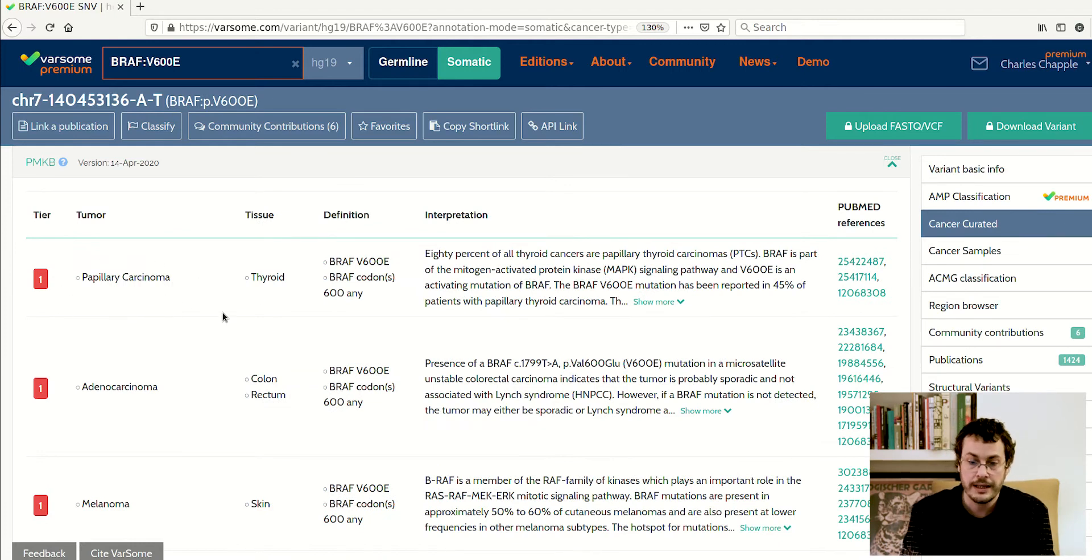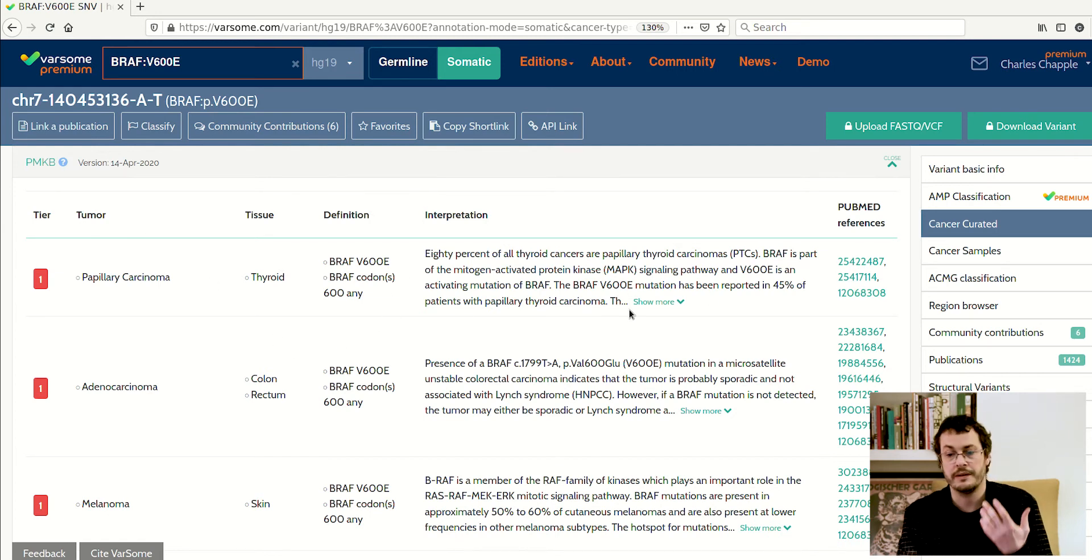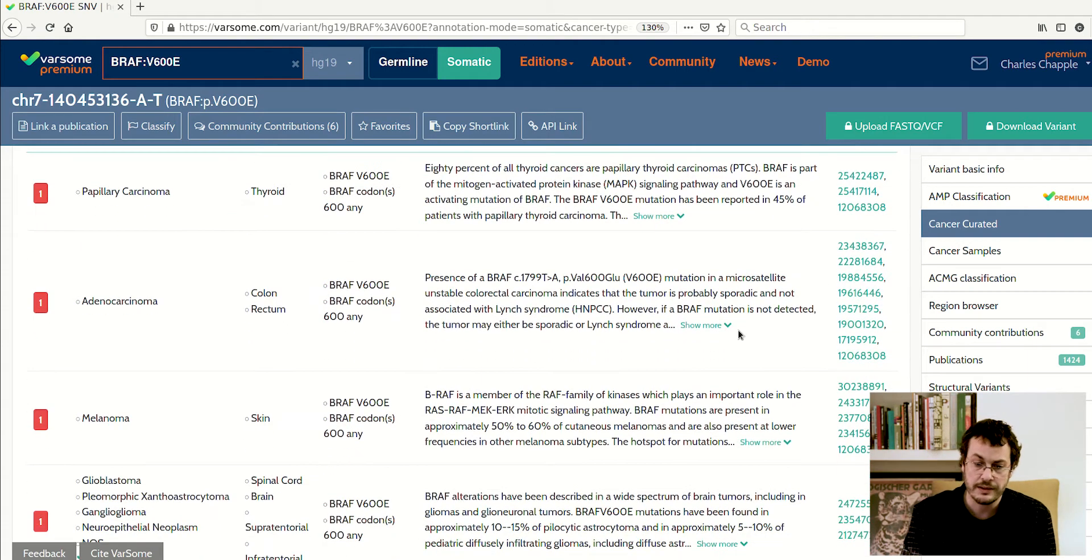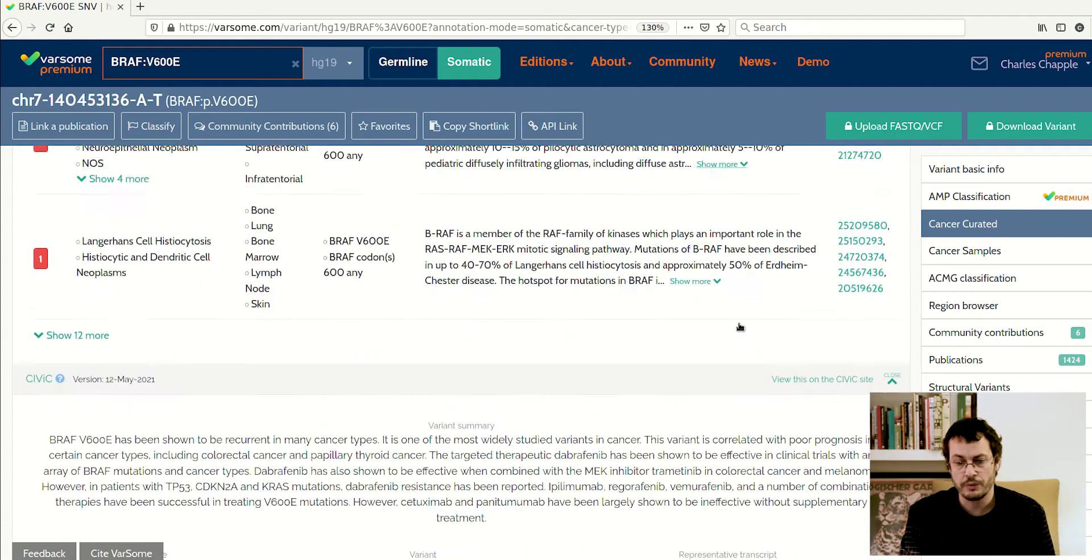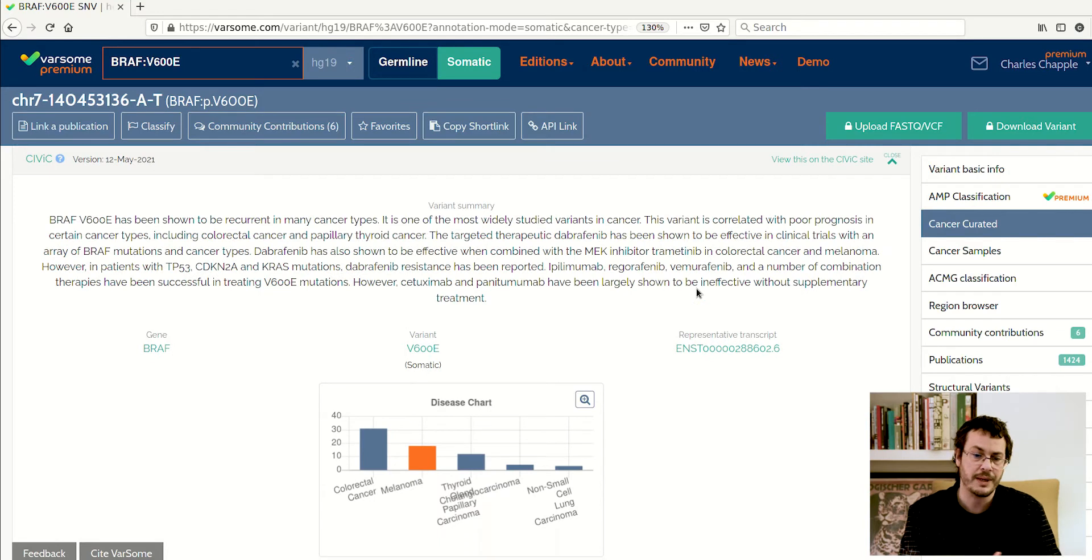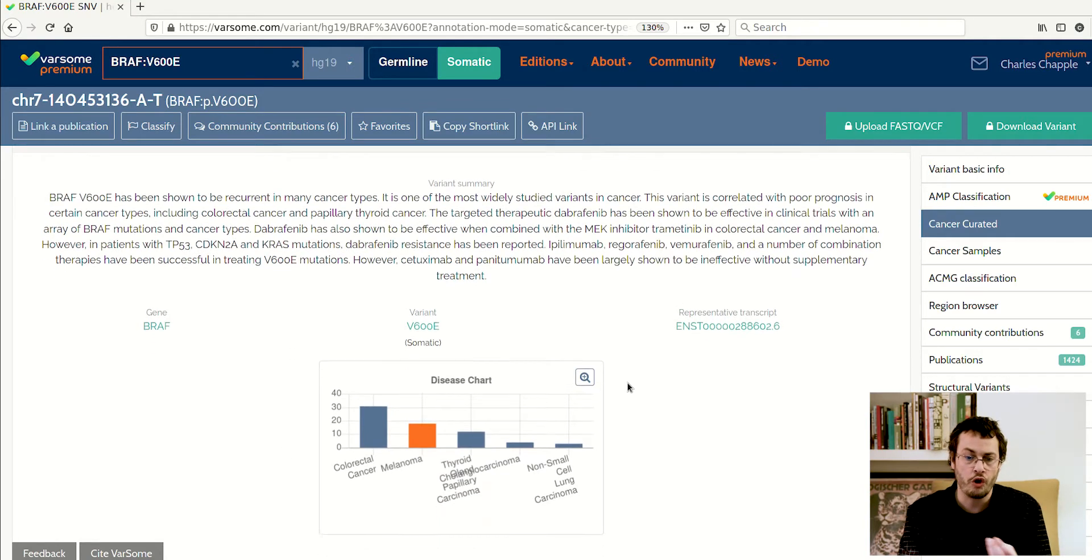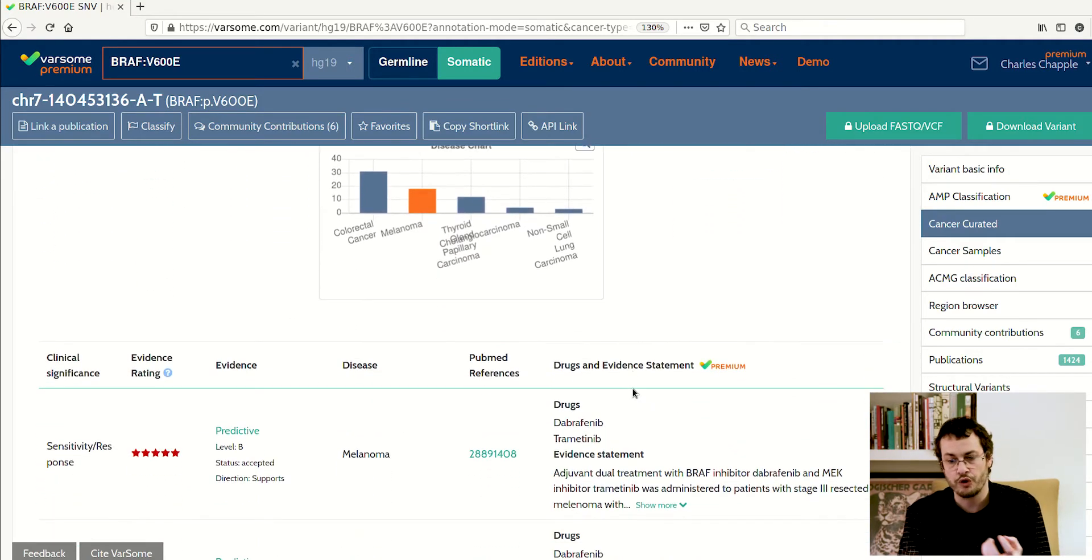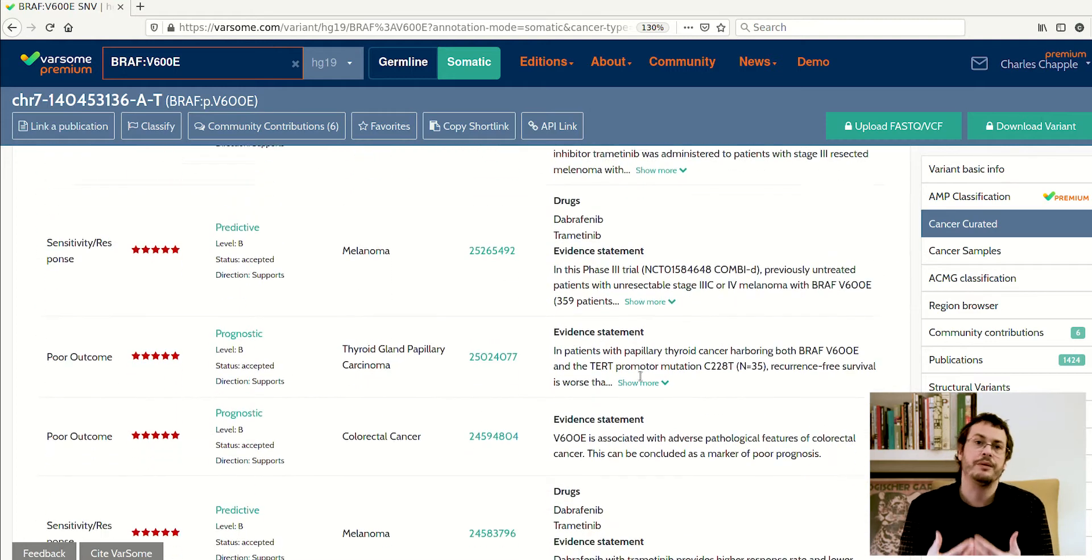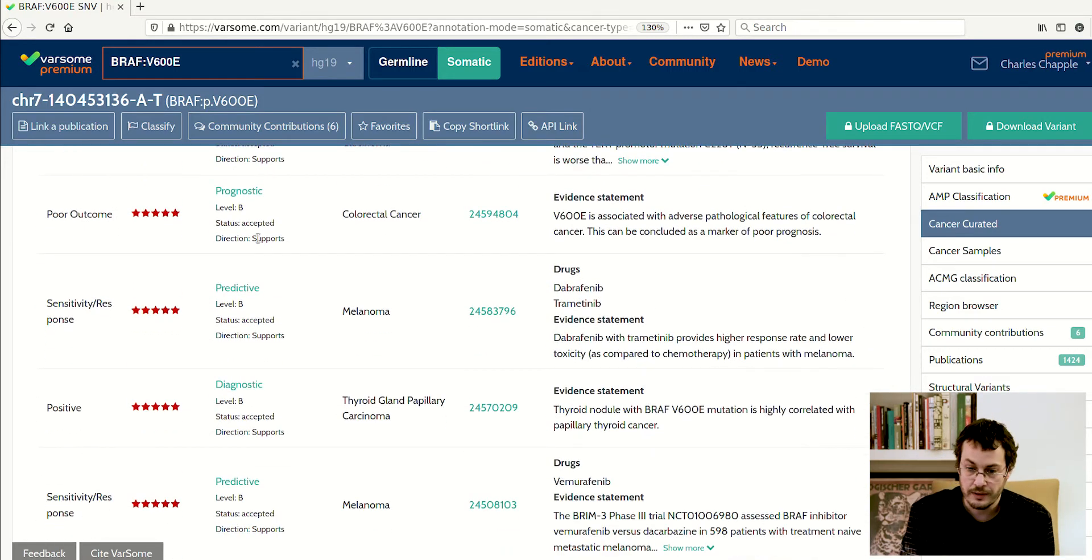So here we're looking at PMKB, and here we can give you the tier it was placed in for this particular cancer in this particular tissue, the interpretation given, and the PubMed references, the published papers supporting these findings. As you scroll down, you'll see more databases, and each of them has a different type of information about the variant and its position in different cancer types.